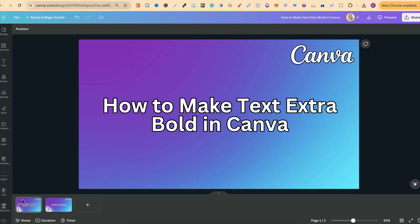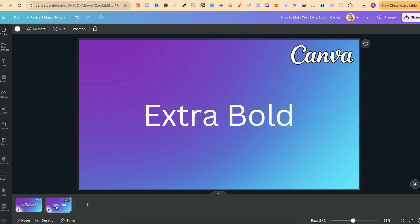In this tutorial I'm going to show you how to make your text extra bold here in Canva. So there's a little hack that you can actually do to do this.